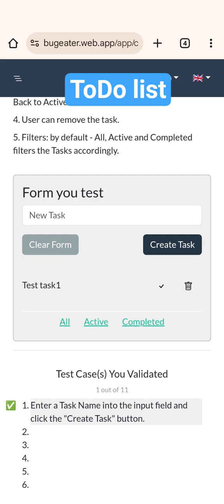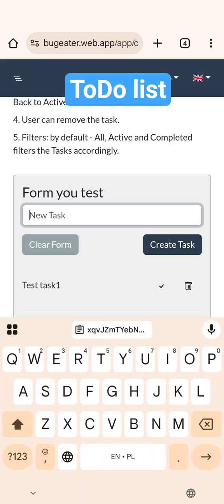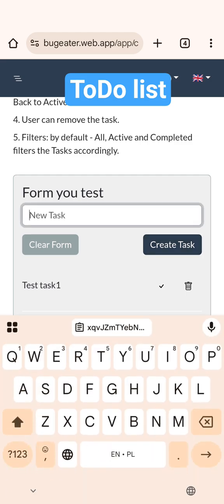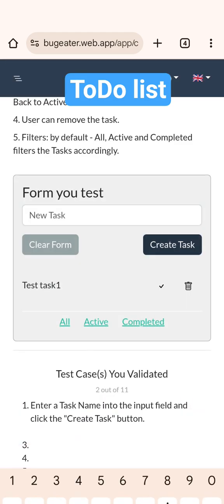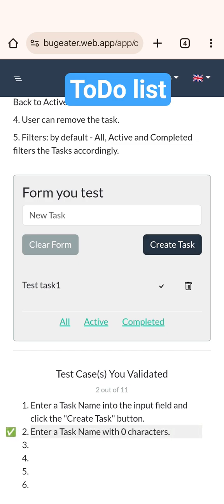Test case number two. Entering empty task. Okay, we failed, but we found a test case number two.